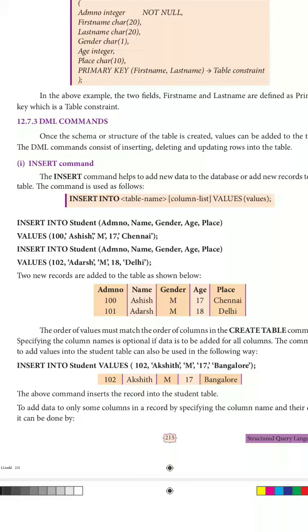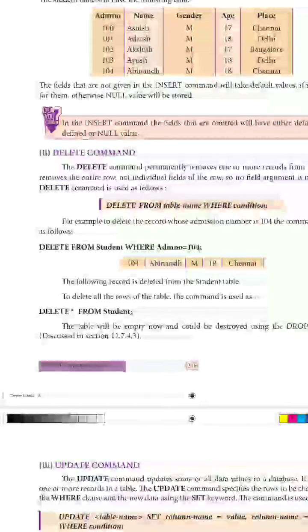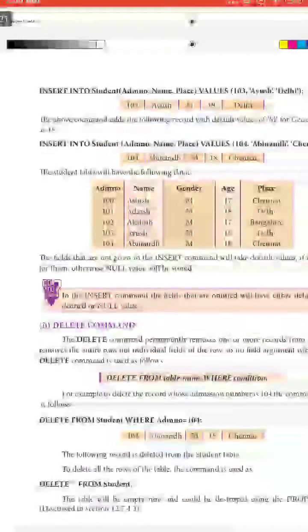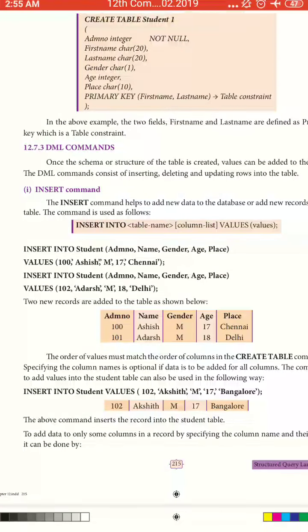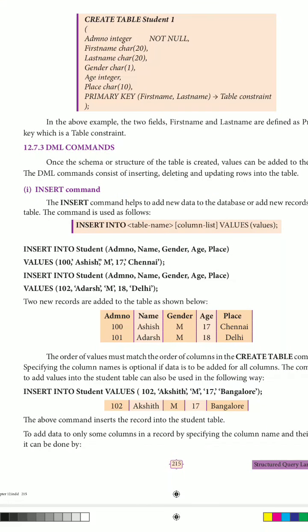Hello students, today we are going to see DML commands. There are three different types of commands: INSERT, DELETE, and UPDATE. Once the schema or structure of the table is created, values can be added to the table. The DML commands consist of inserting, deleting, and updating rows into the table.